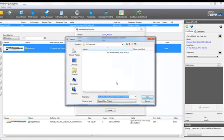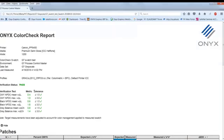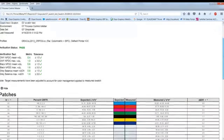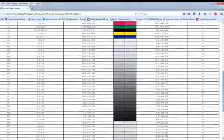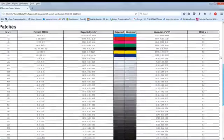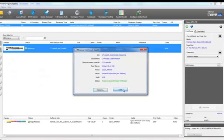I can see a full Color Check report by clicking Report which shows me all of the tolerances. And that's how we match standards with ONYX 18.